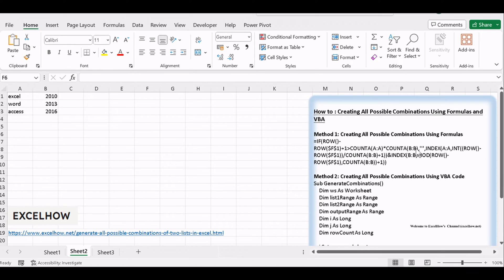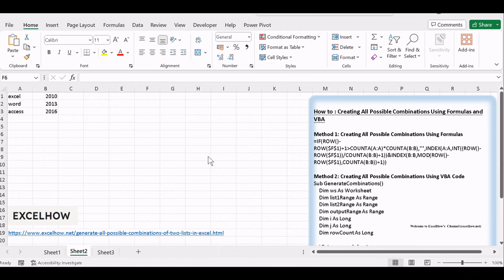Here's how you can achieve the result. Ensure you have your Excel workbook open, containing the two lists you want to combine. Create a new worksheet or choose an empty area in your current worksheet where you want the combinations to appear.